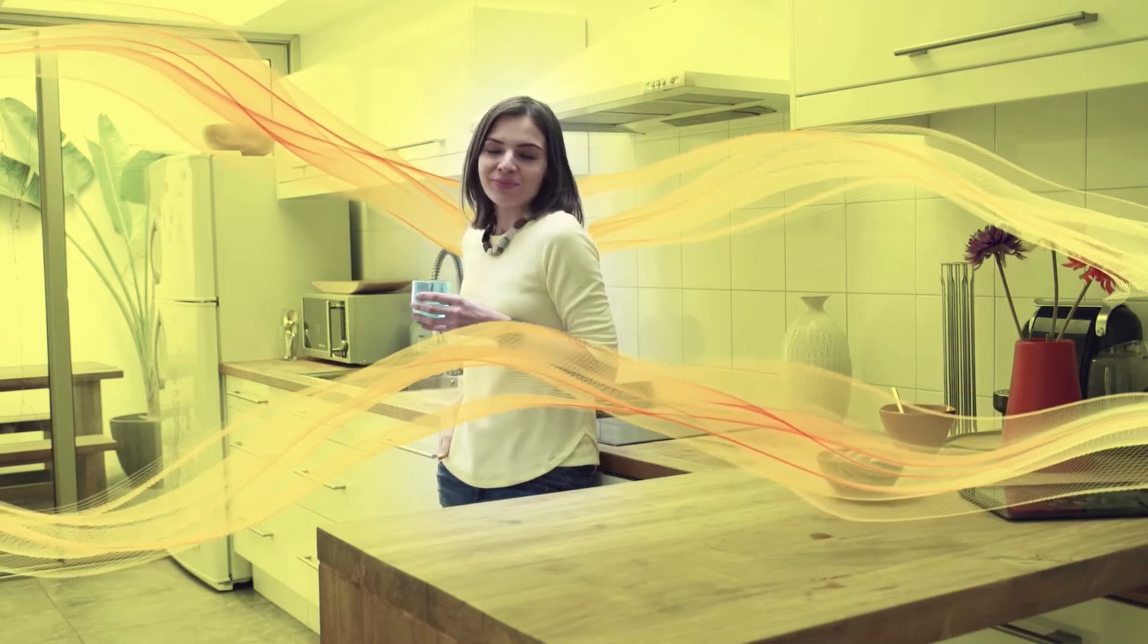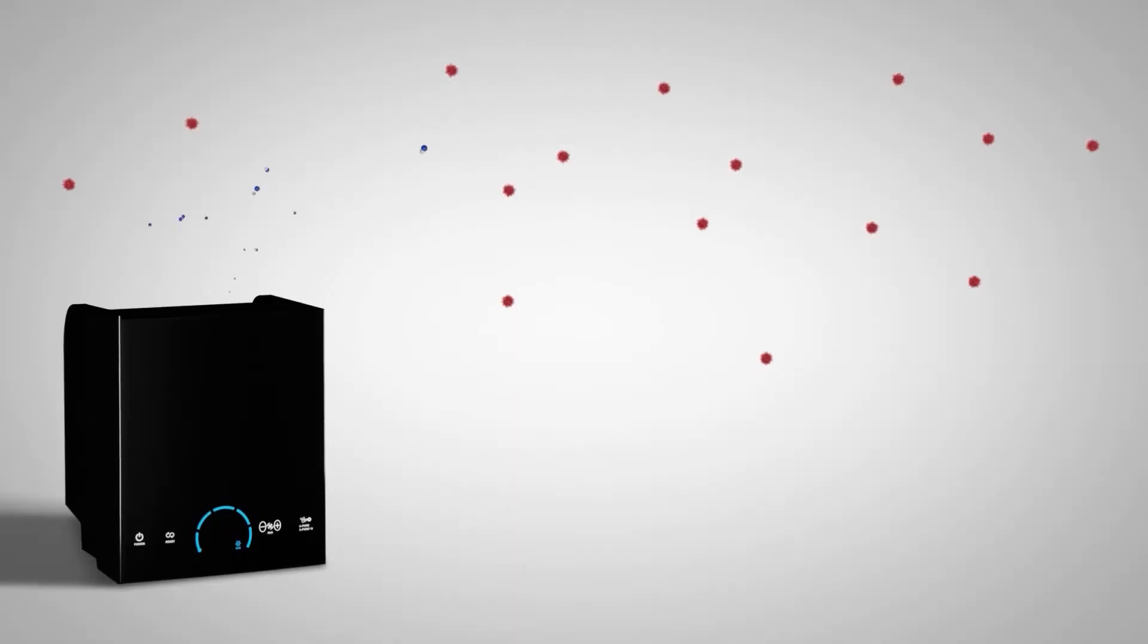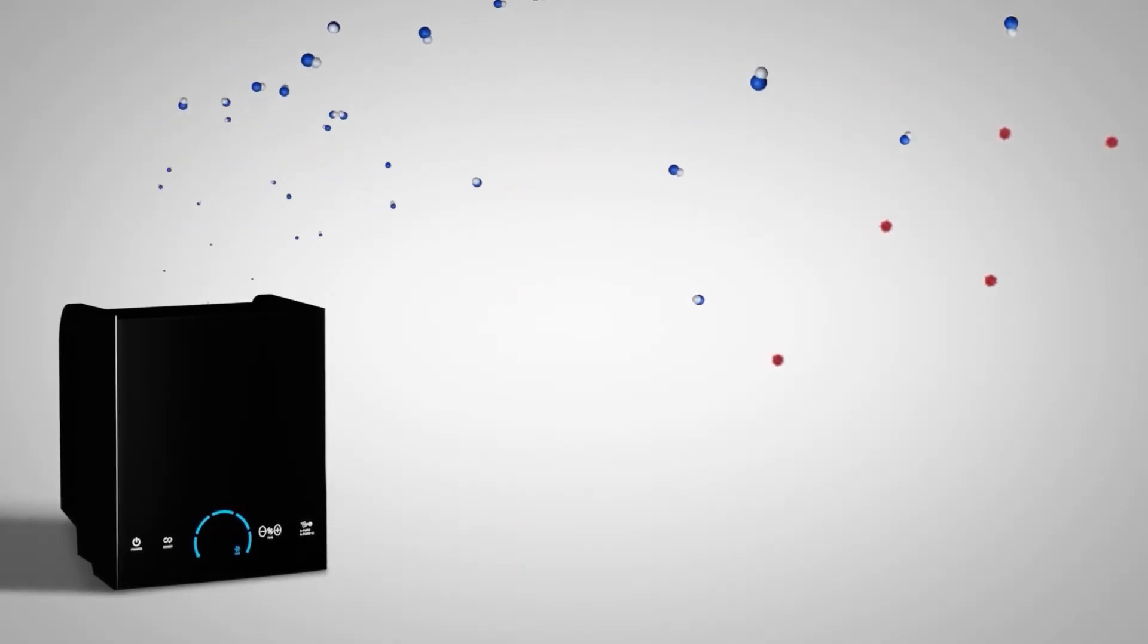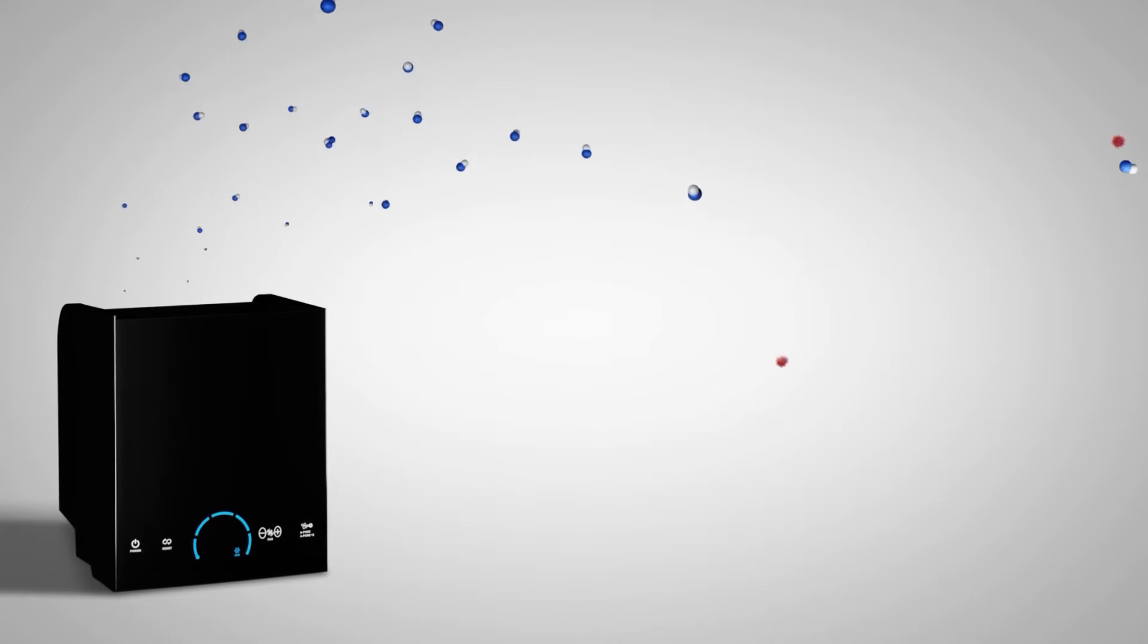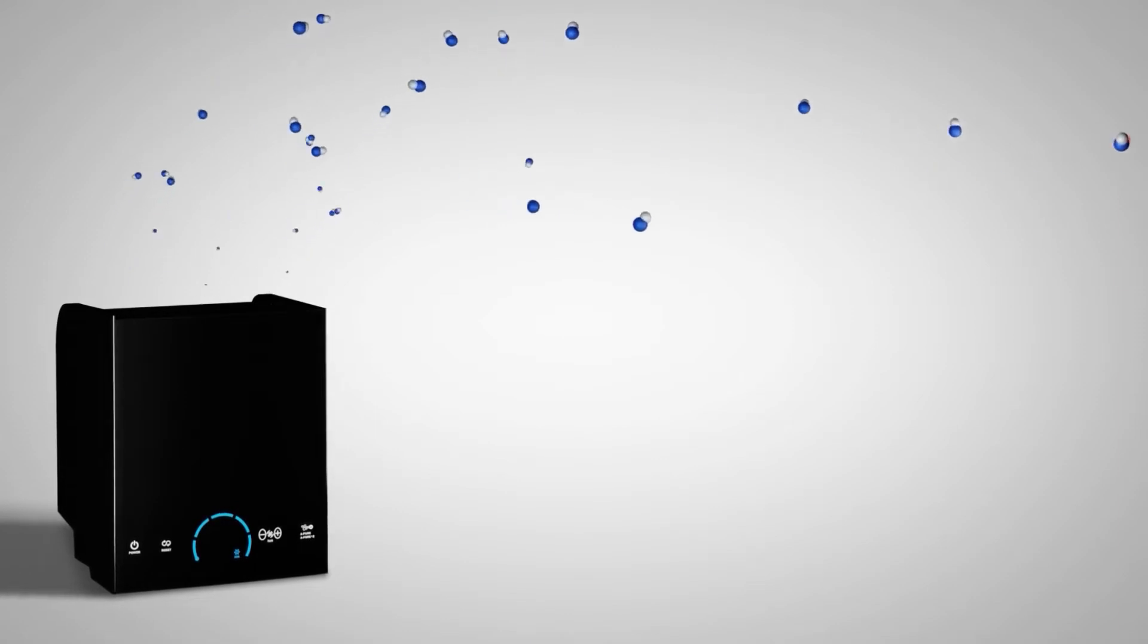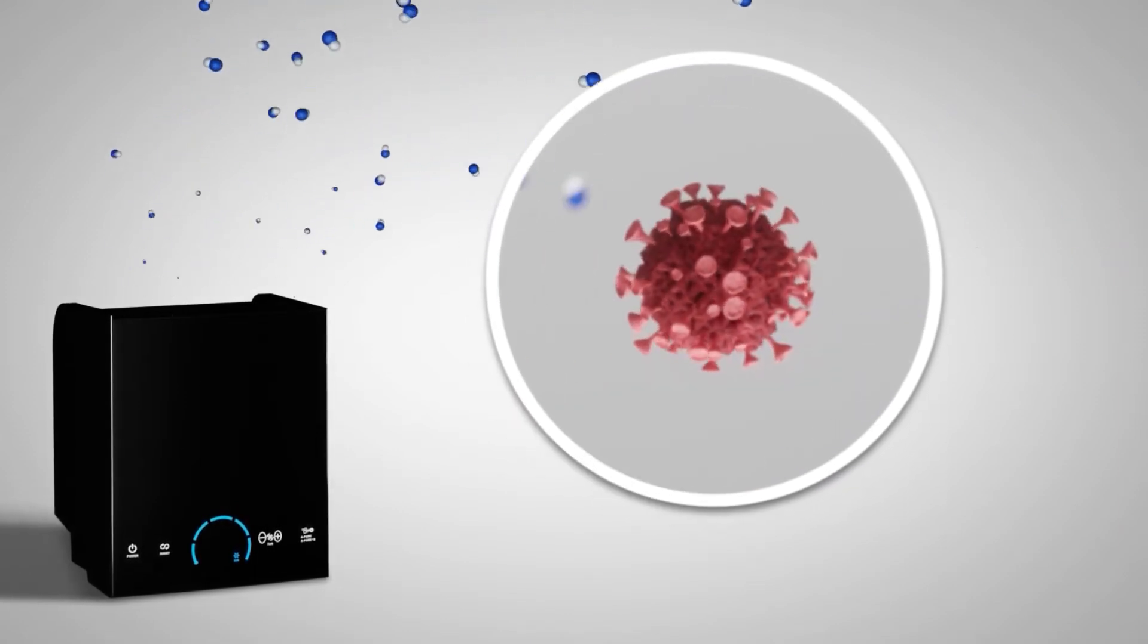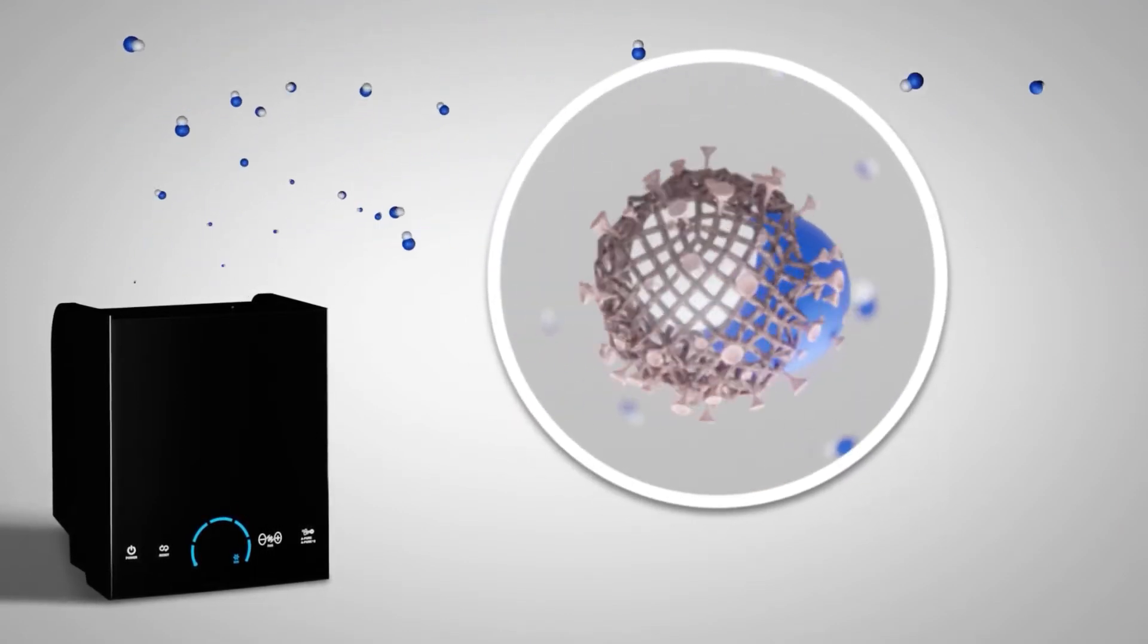These odorless and invisible ActivePure molecules fly through the air from our portable and installed ActivePure products, neutralizing pathogens in the air.